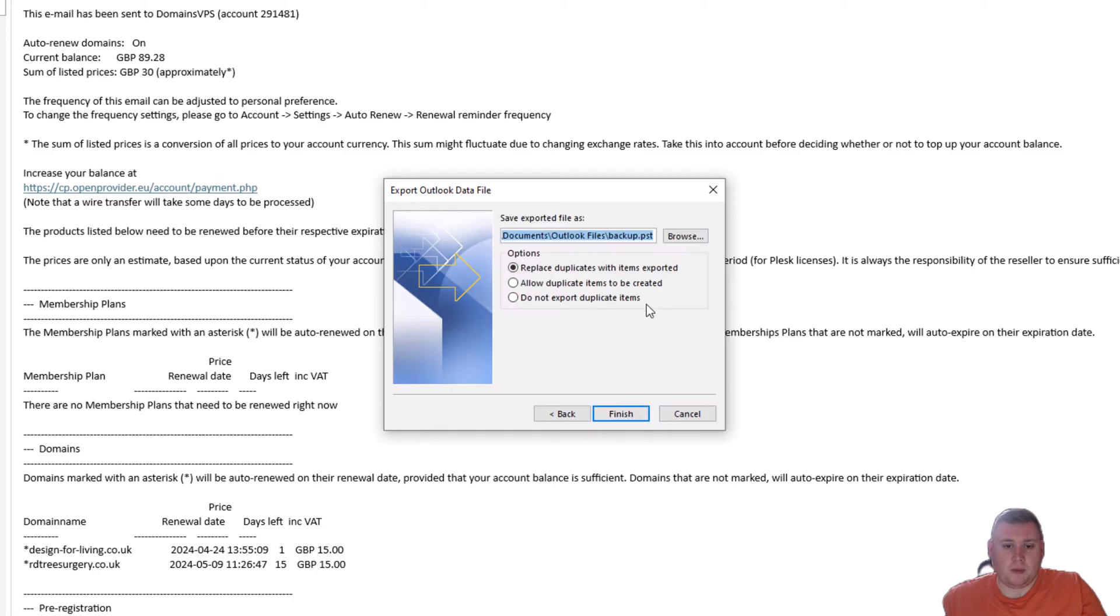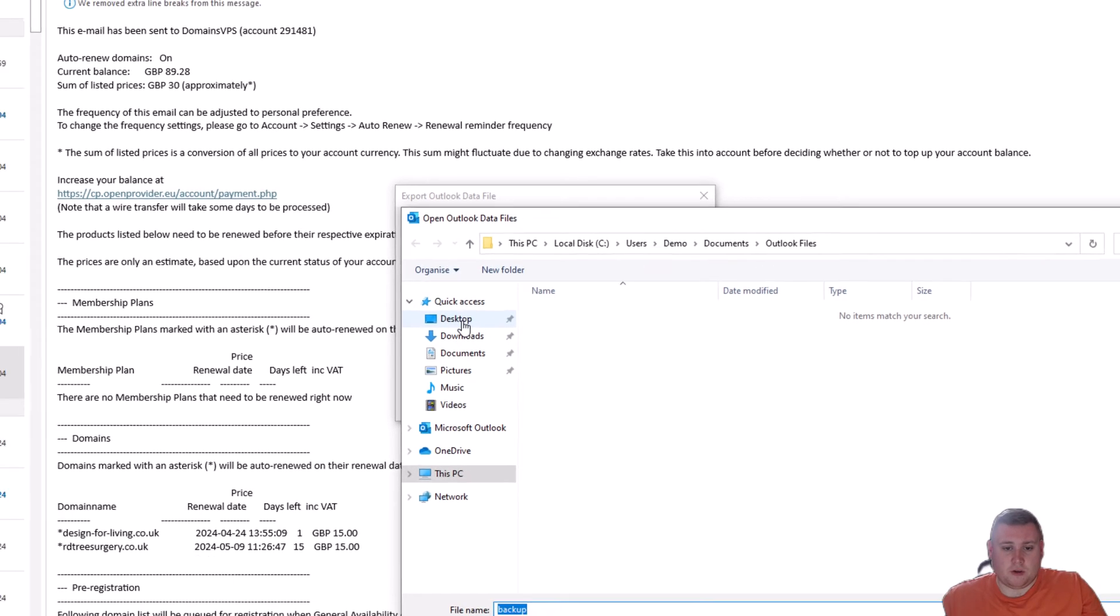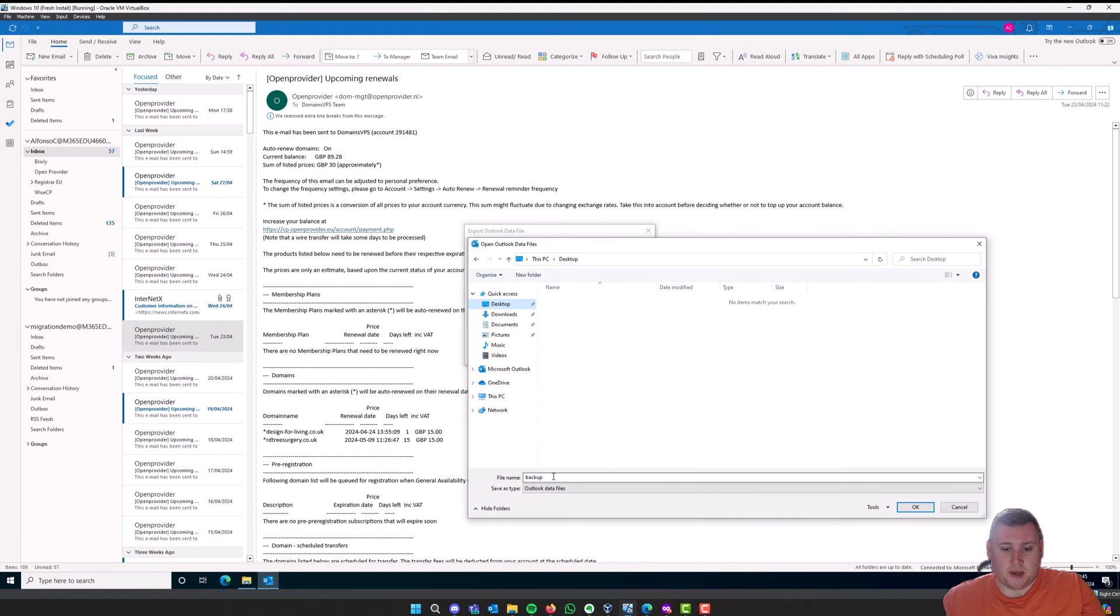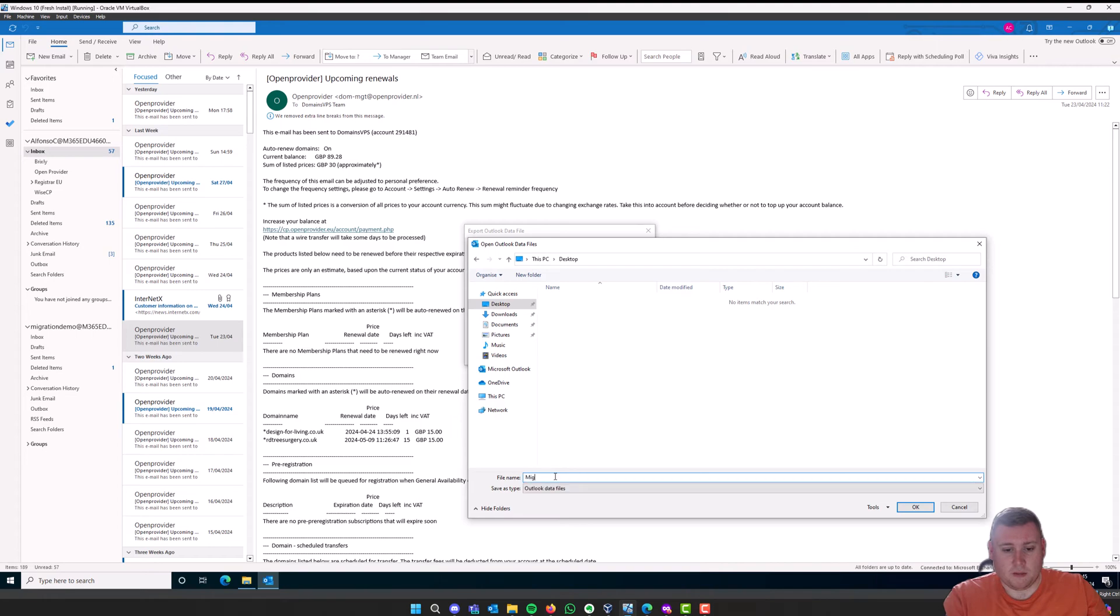Now it's going to ask you where you want to save it to. I'm just going to save this to my desktop here, and I'm just going to call this migration. You can call it whatever you like. It's just for your own personal reference. Then just click OK.